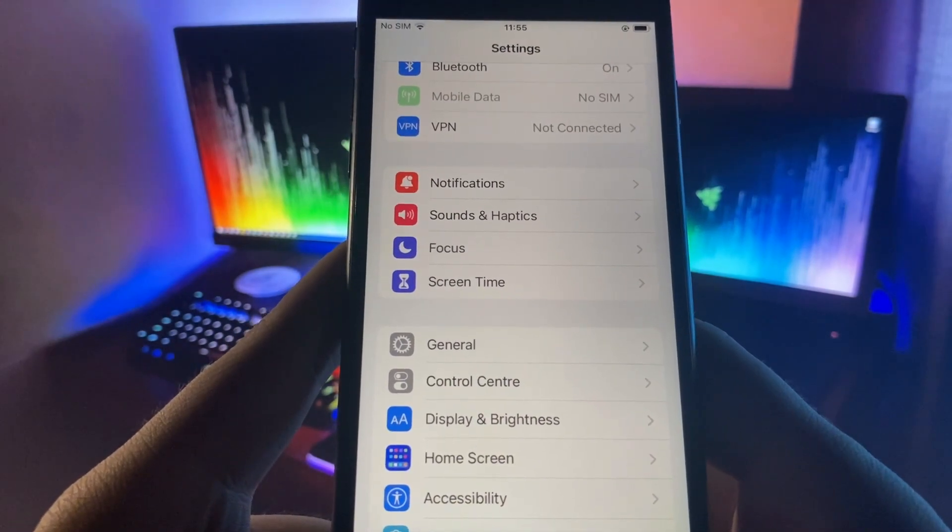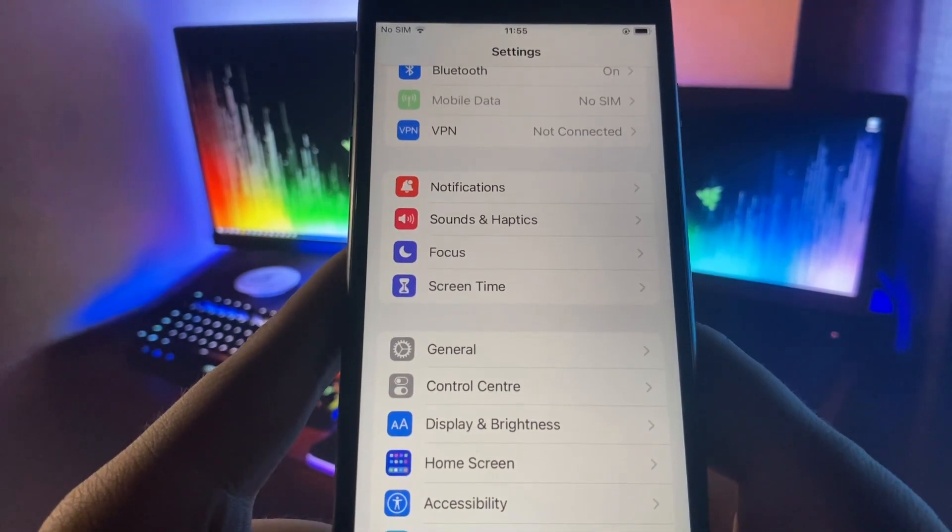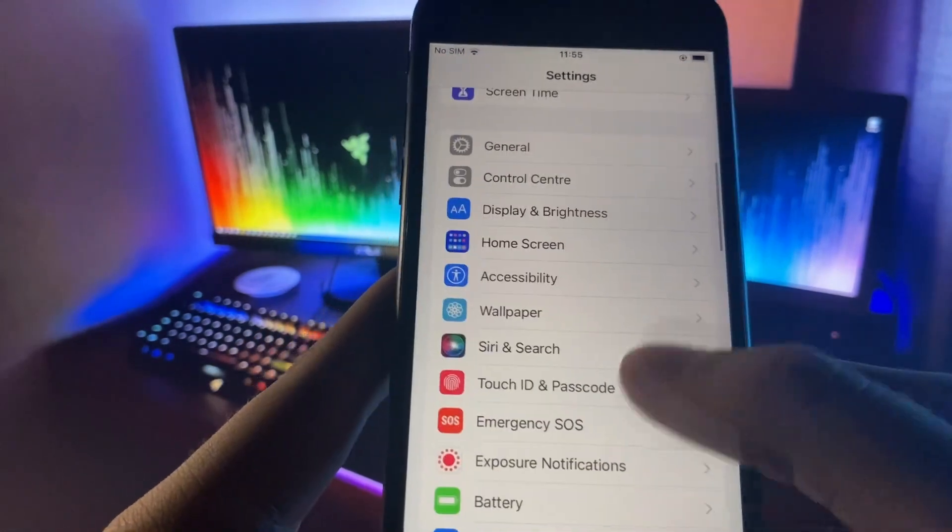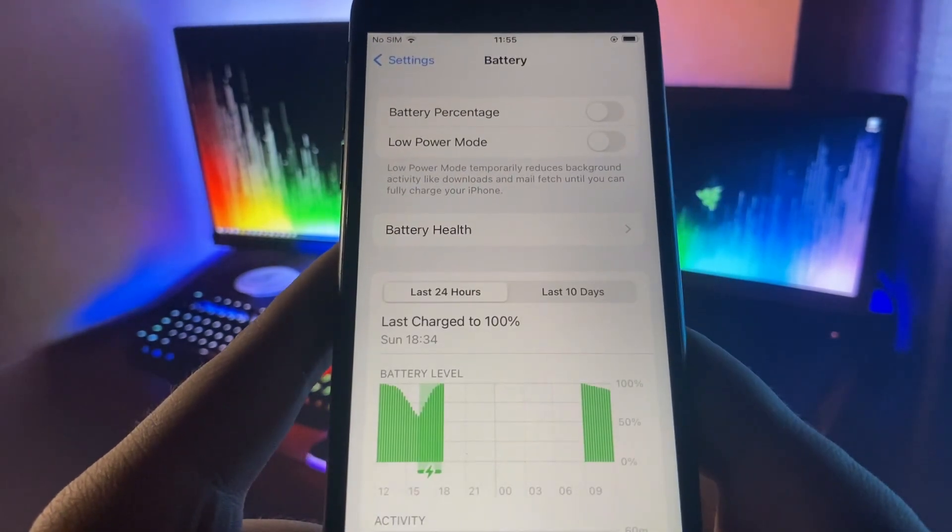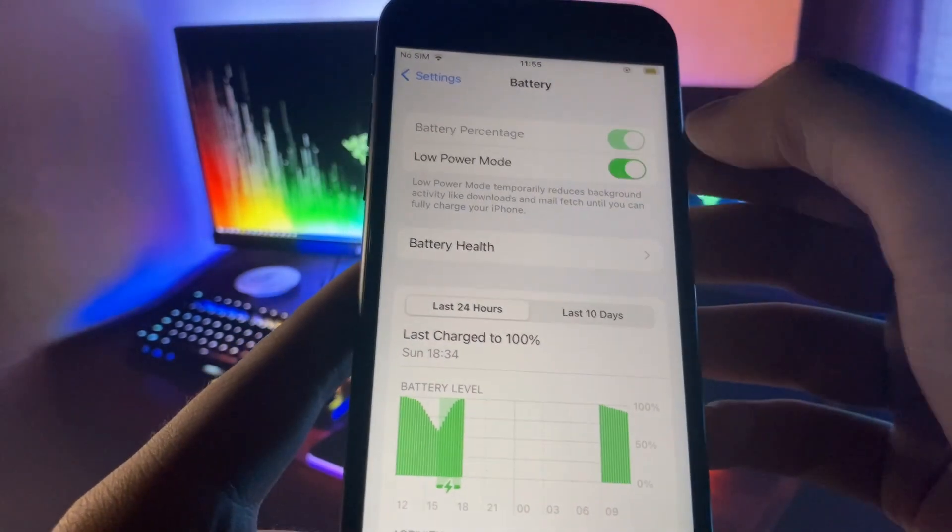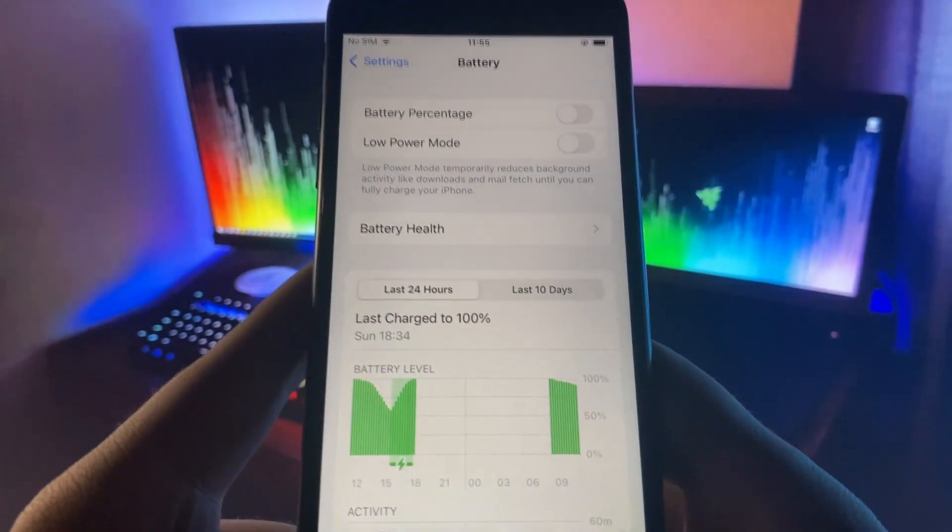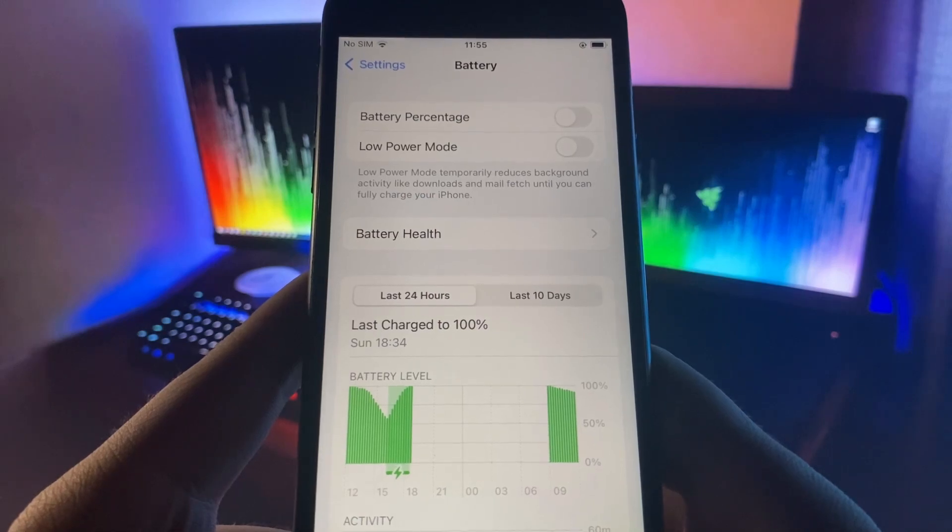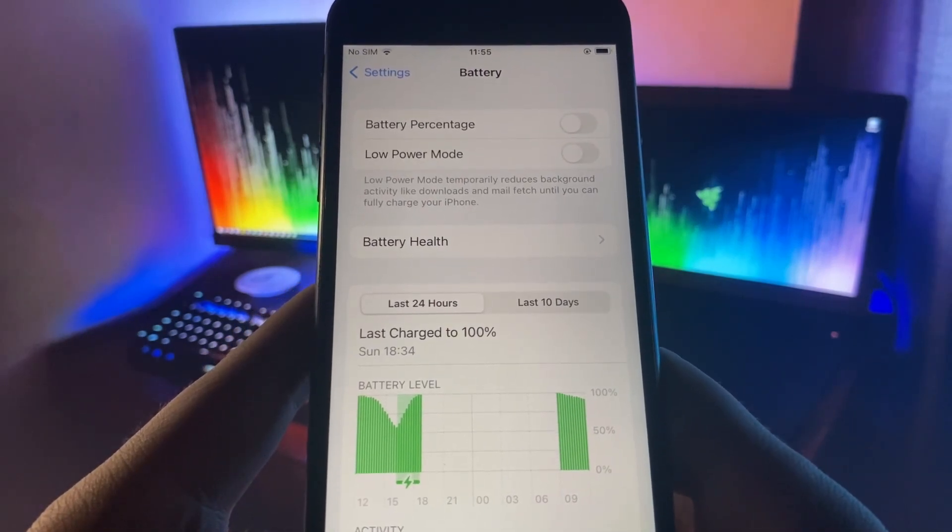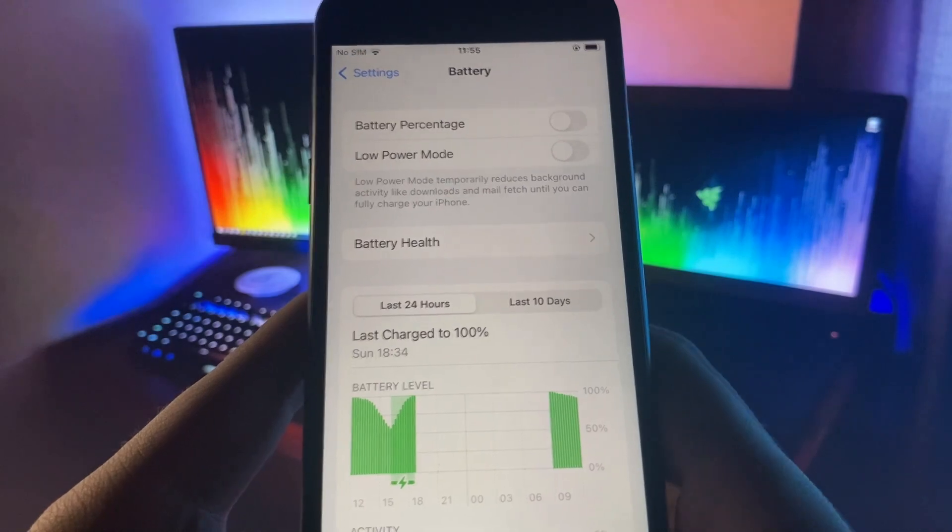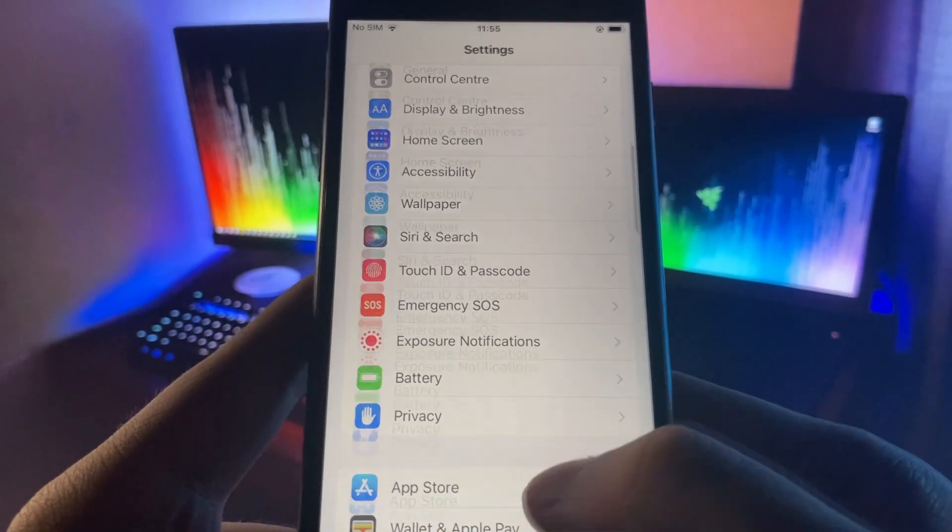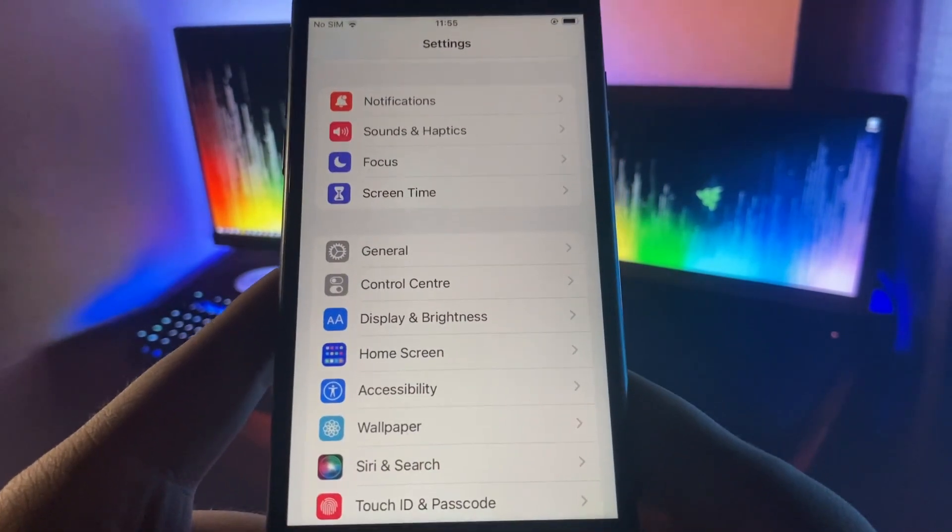You need to go over to the Battery section and make sure that Low Power Mode is turned off. If it's turned on, you are not going to be able to get this on your device. So just make sure that the Low Power Mode setting is turned off and you're going to be good to go.